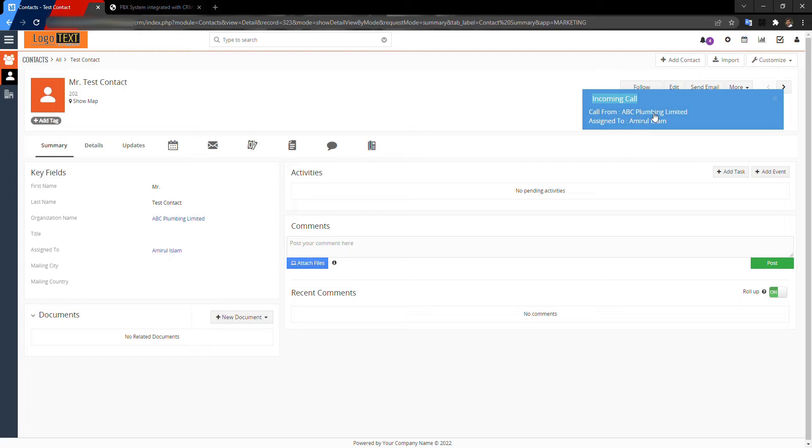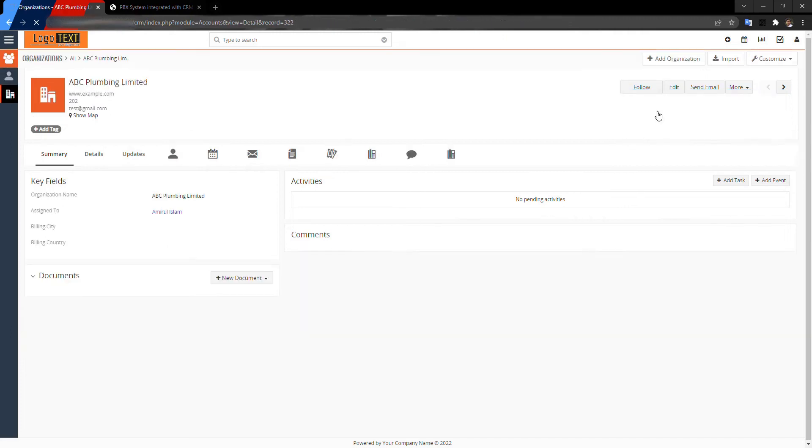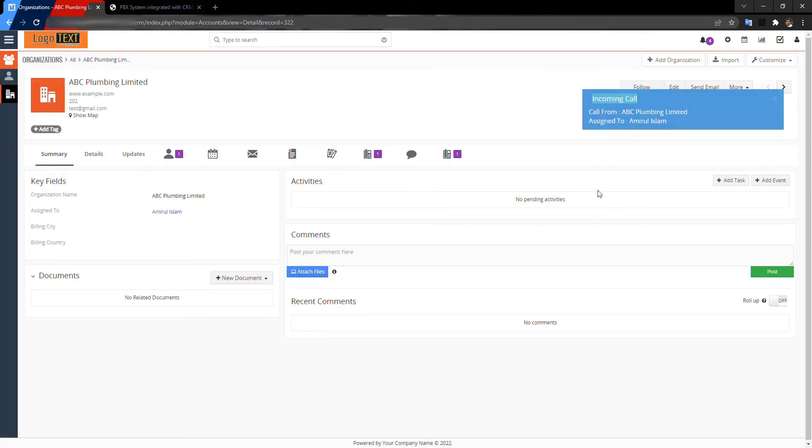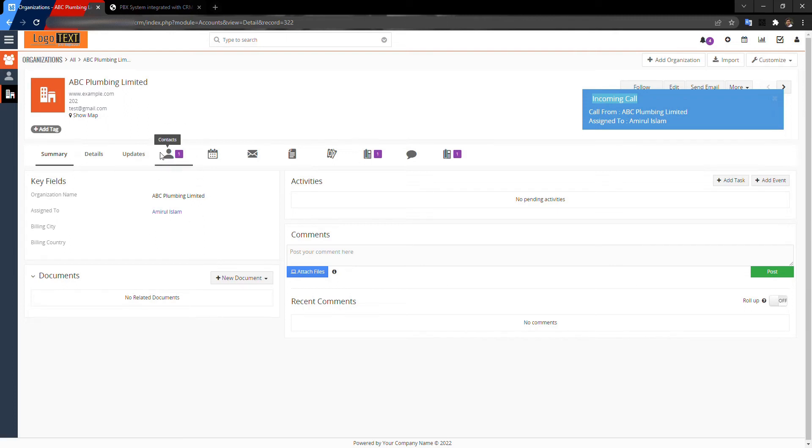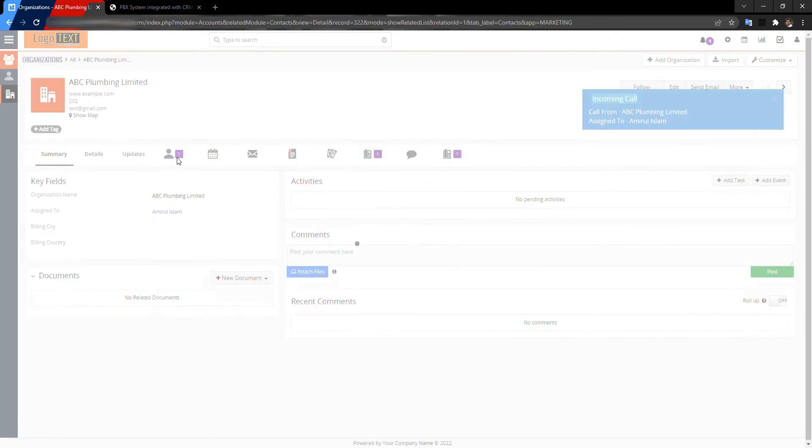I'm just clicking on that so it will go to the organization, and you can get the contact list from here.